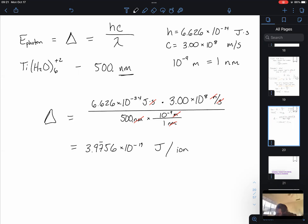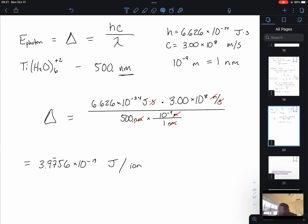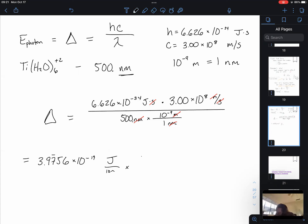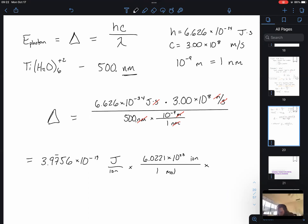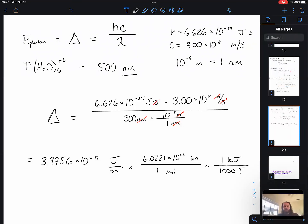To finish, we take our value and multiply by Avogadro's number — joules per ion times 6.022 × 10²³ ions per mole — then convert using 1000 joules per kilojoule. We get 239 kilojoules per mole. That is the crystal field splitting energy for hexa-aqua-titanium(2+).